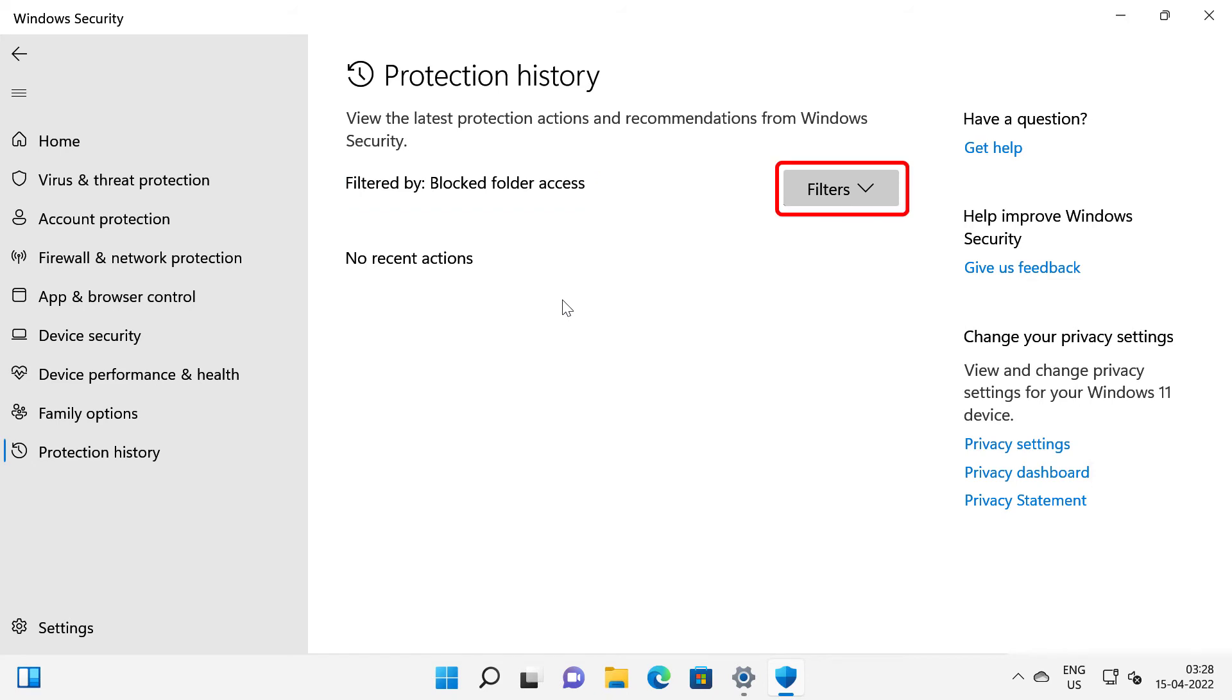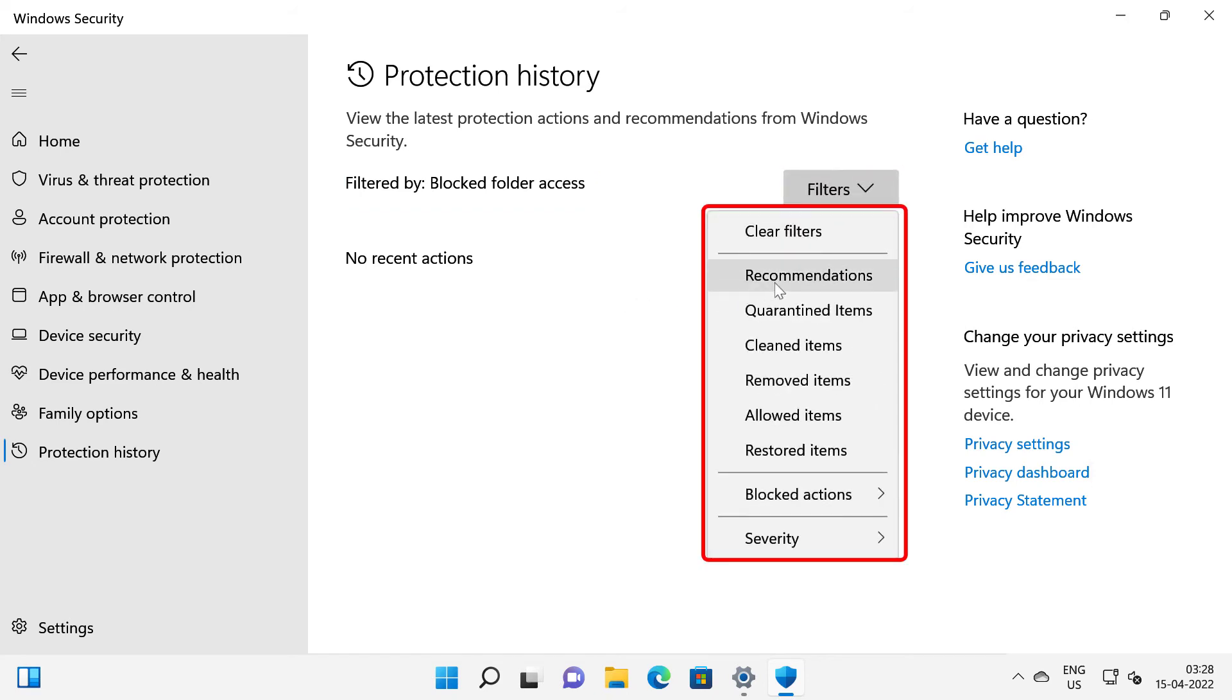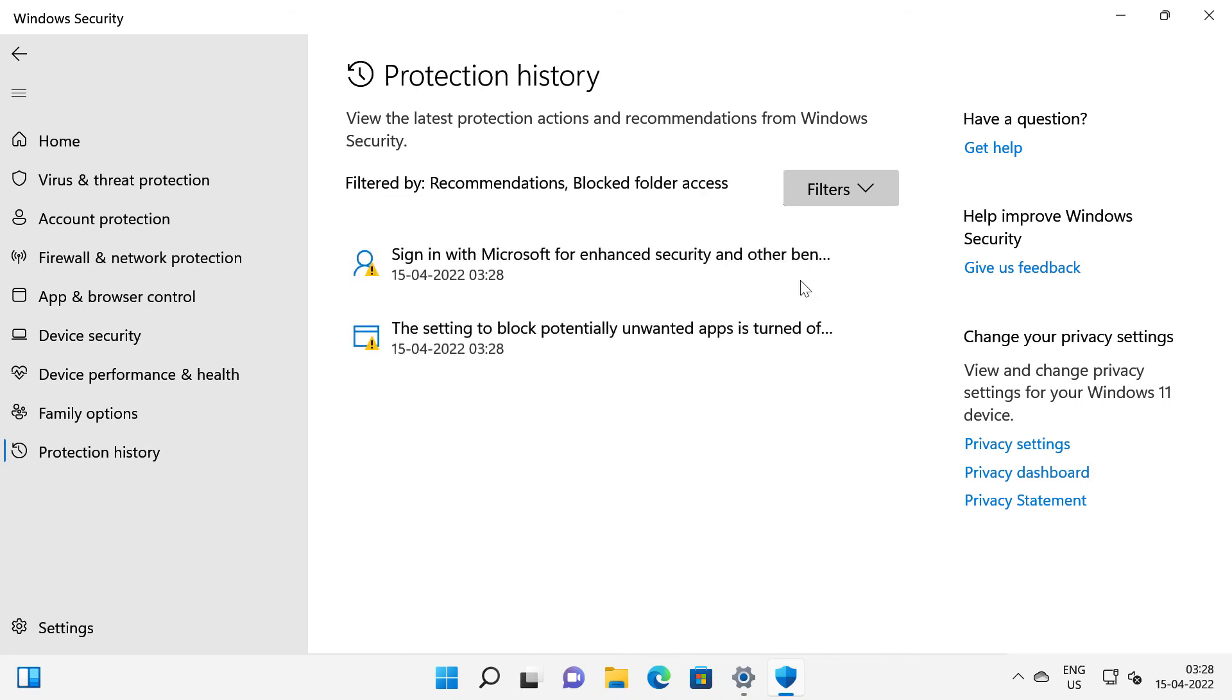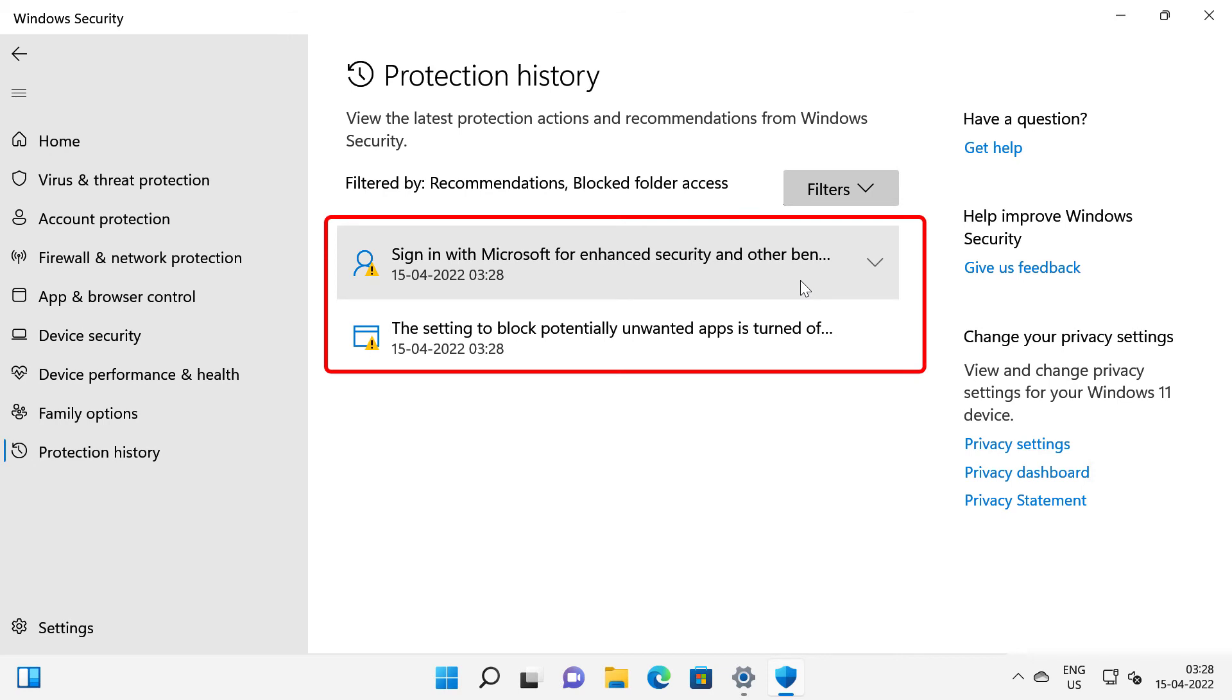And if I click on this filter you can select the additional search filters such as recommendations. And if I click on that it will show me some additional recommendations. It says that I need to sign in with Microsoft for enhanced security and other benefits.